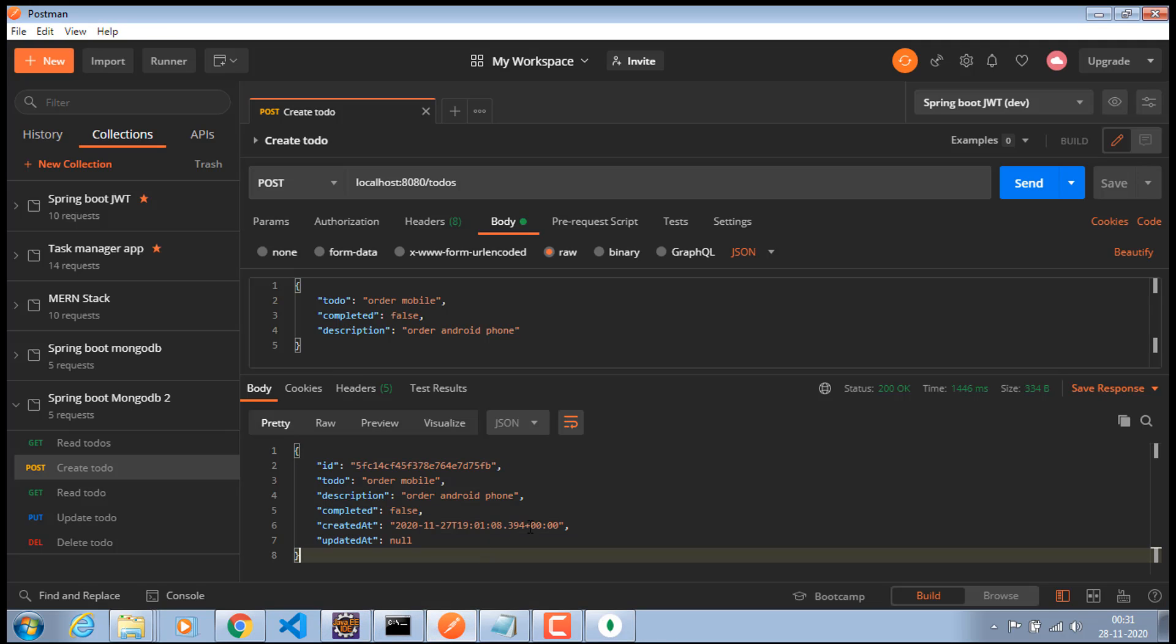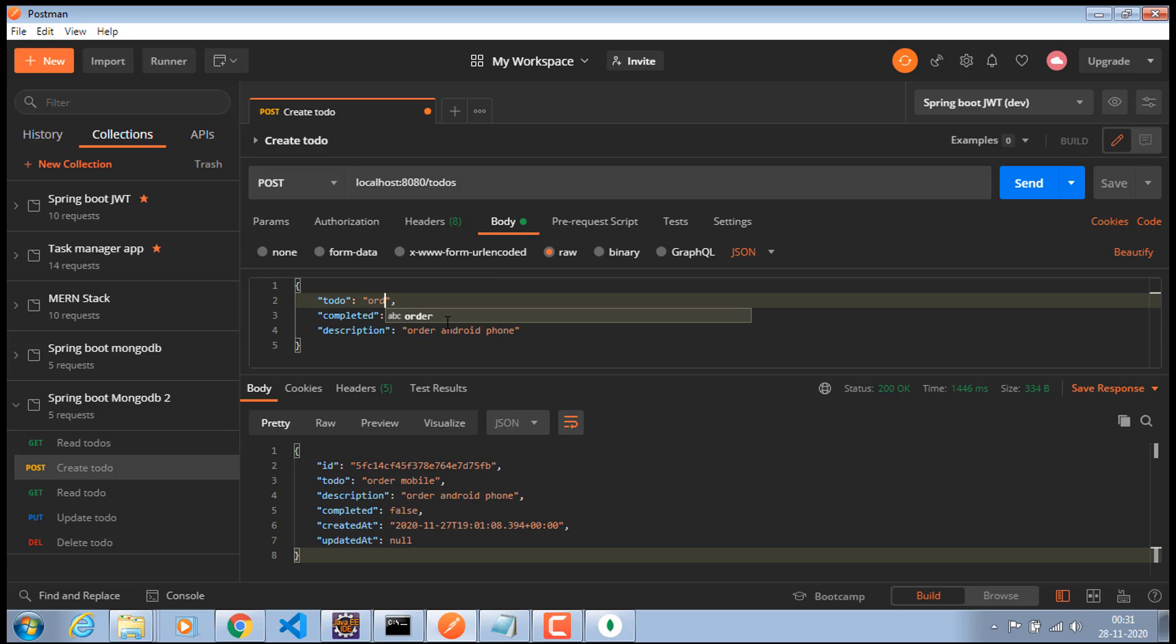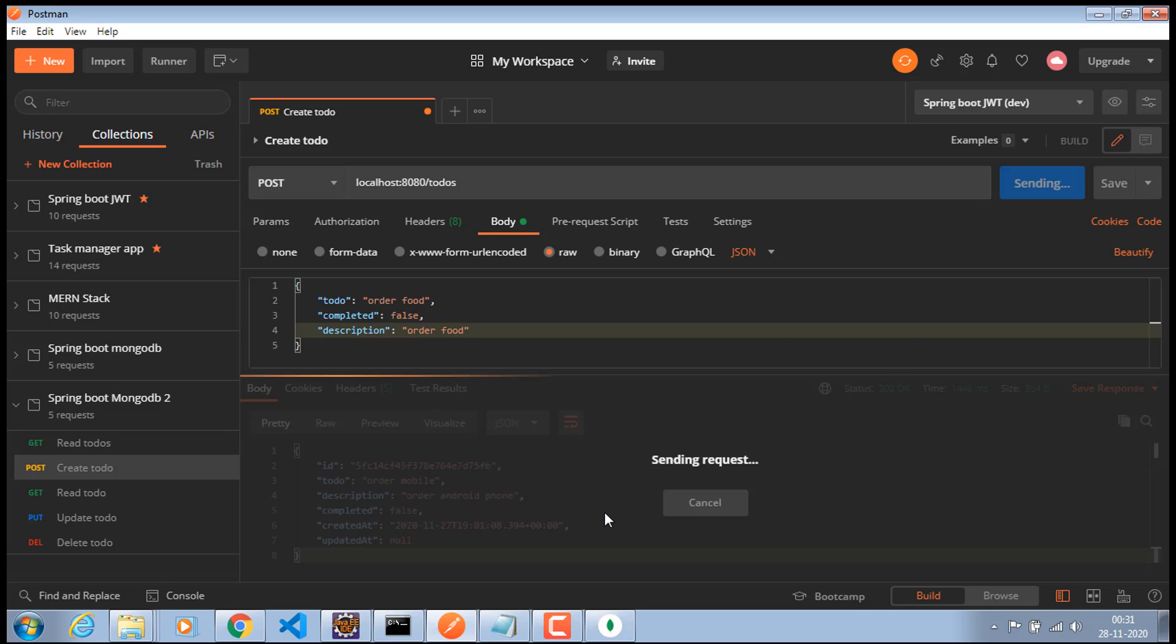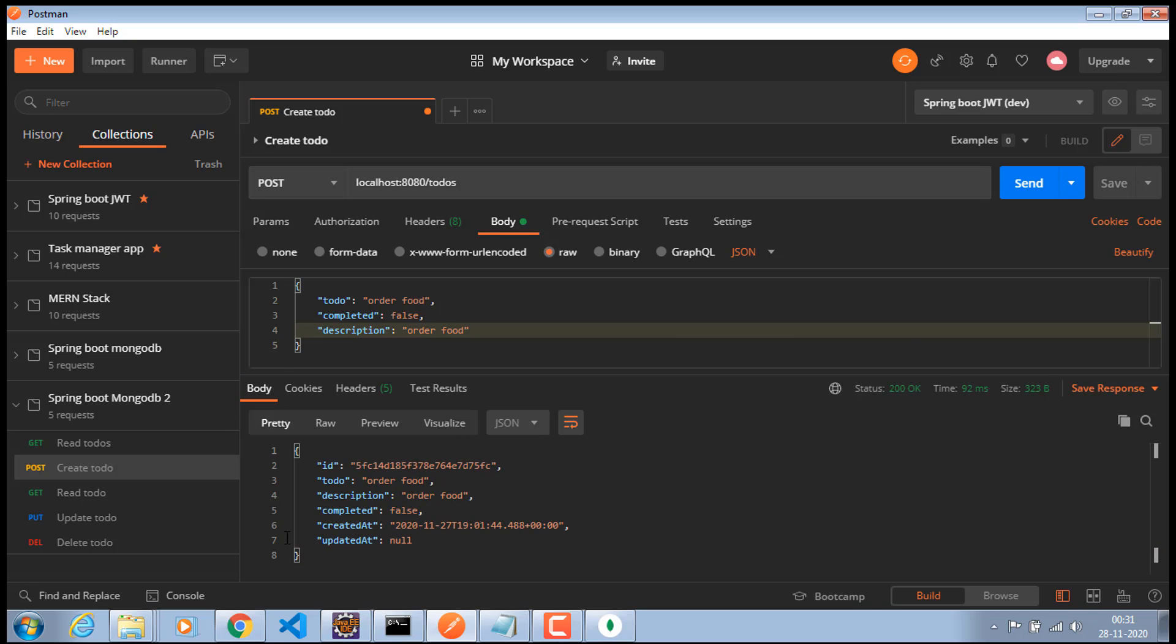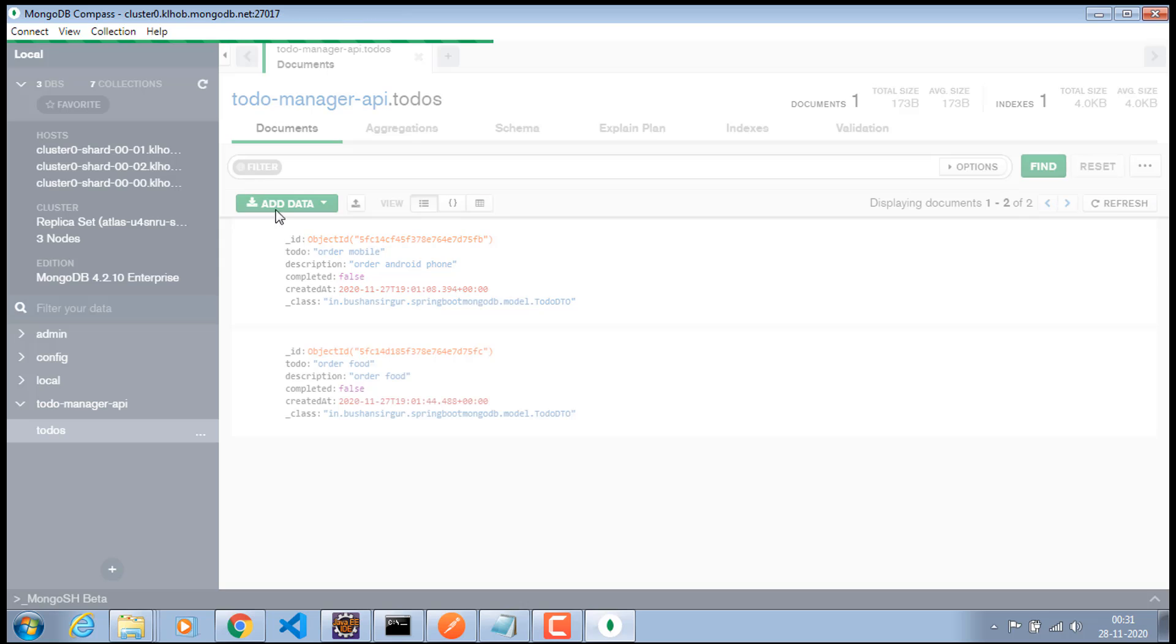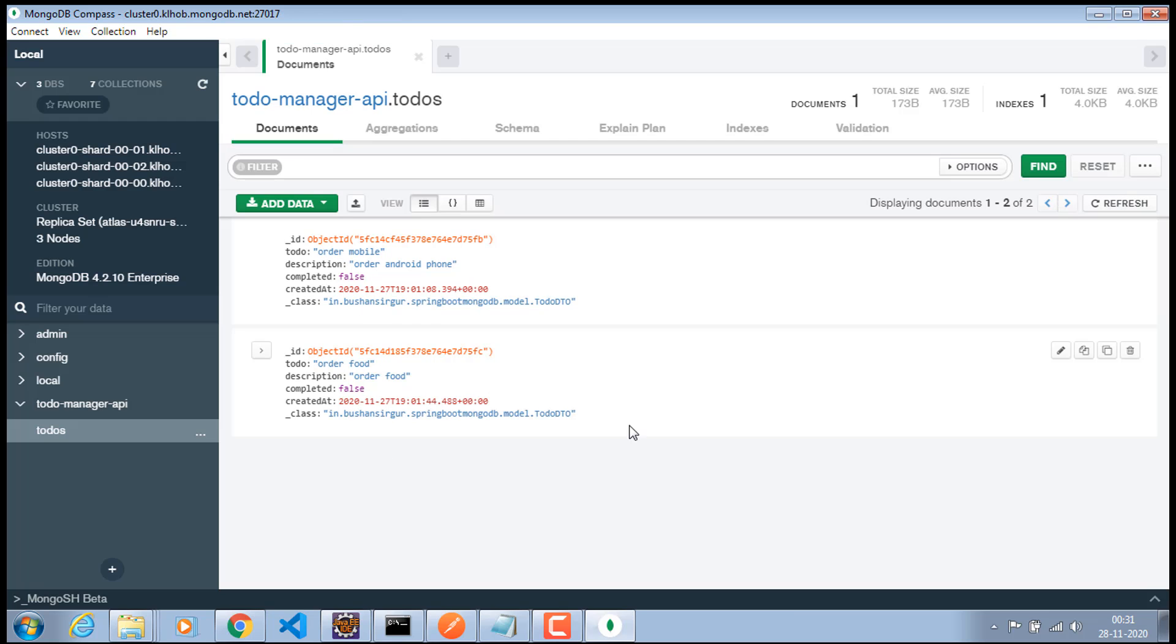Okay. So, let's go ahead and try one more time. And I'll change this to order food. Order food. And when I click on this send we do get the response. And let's go to the MongoDB compass and control R. This will reload the explorer. And we do get two documents.